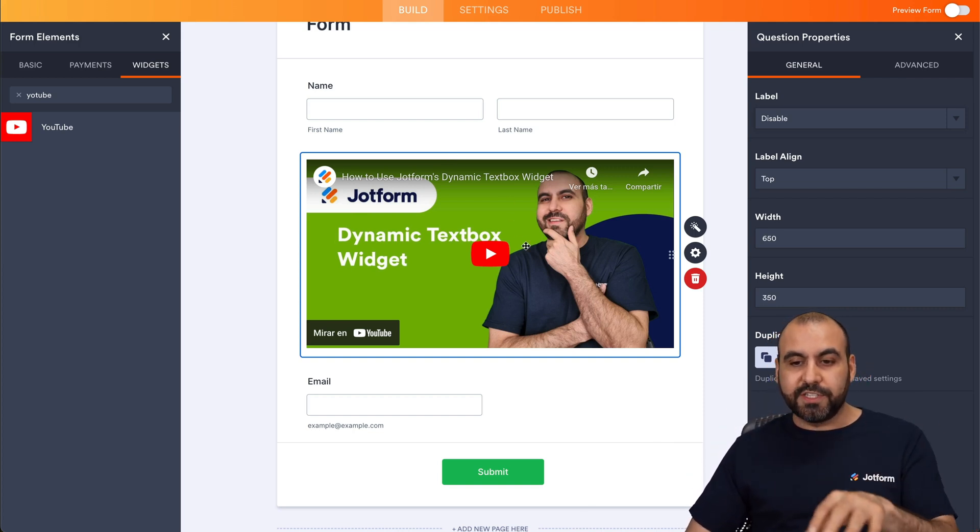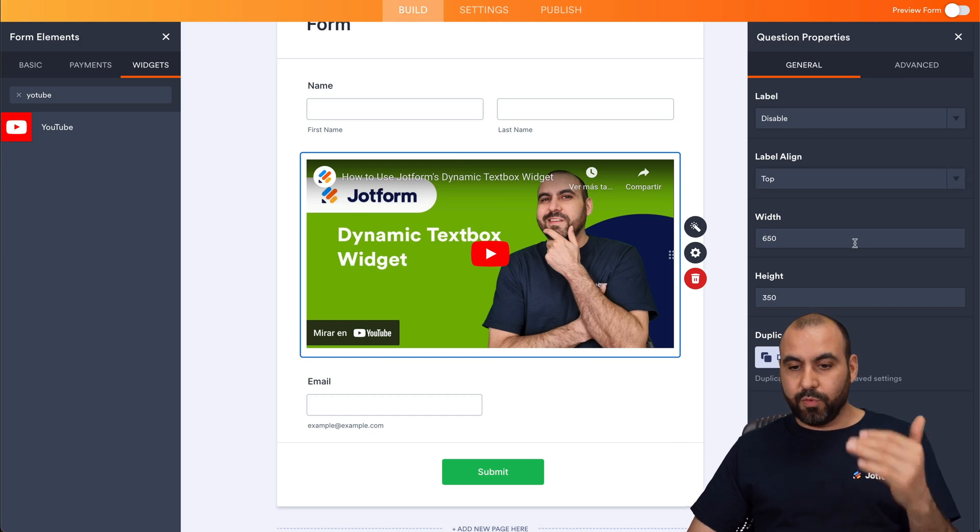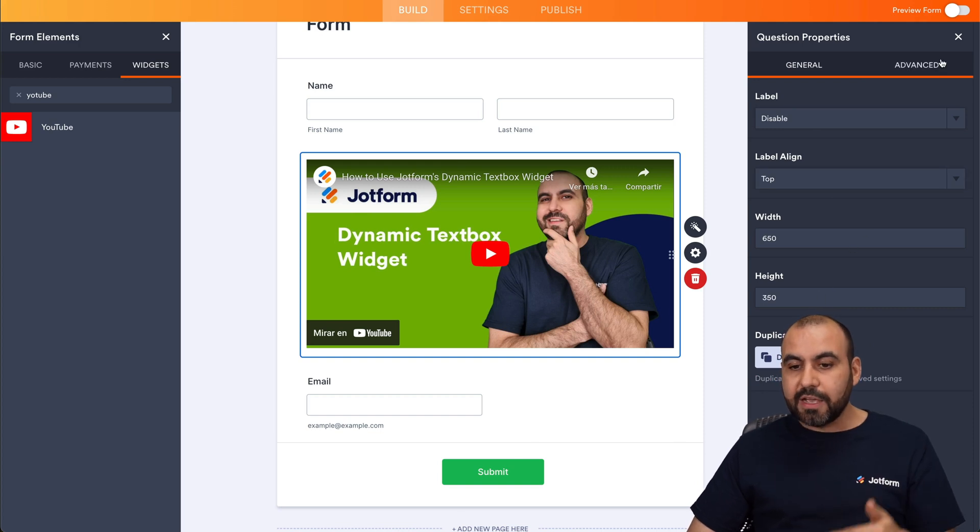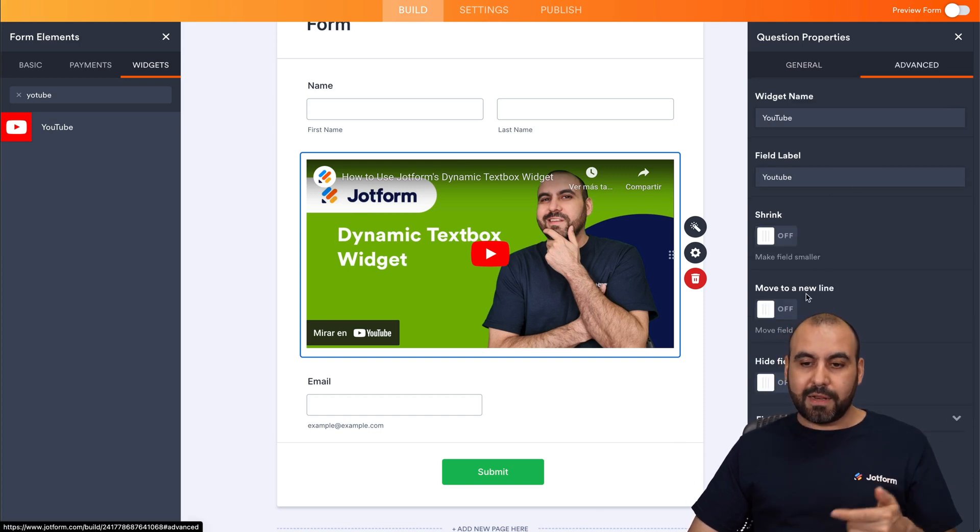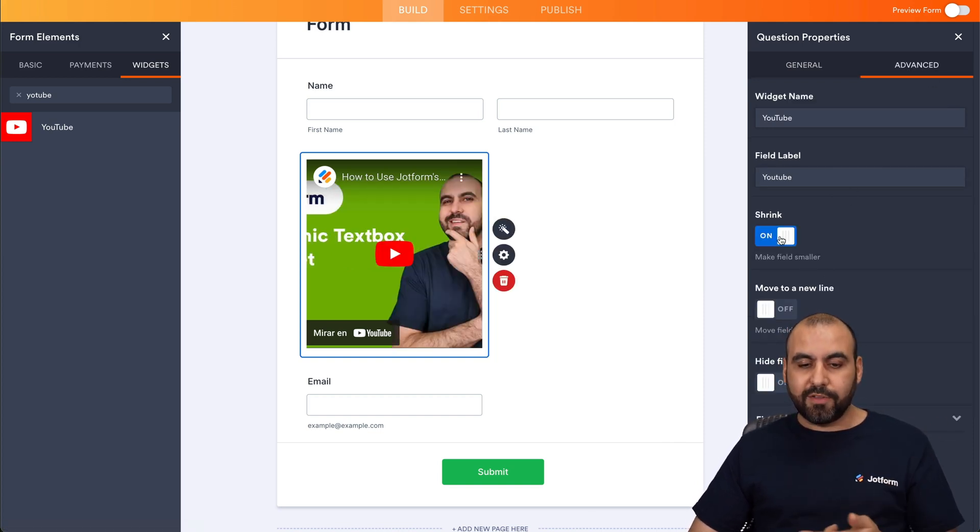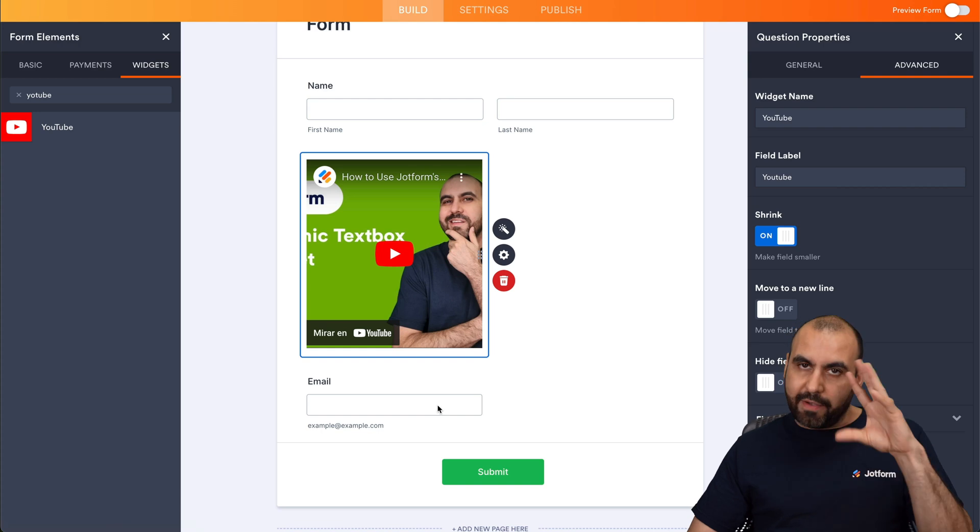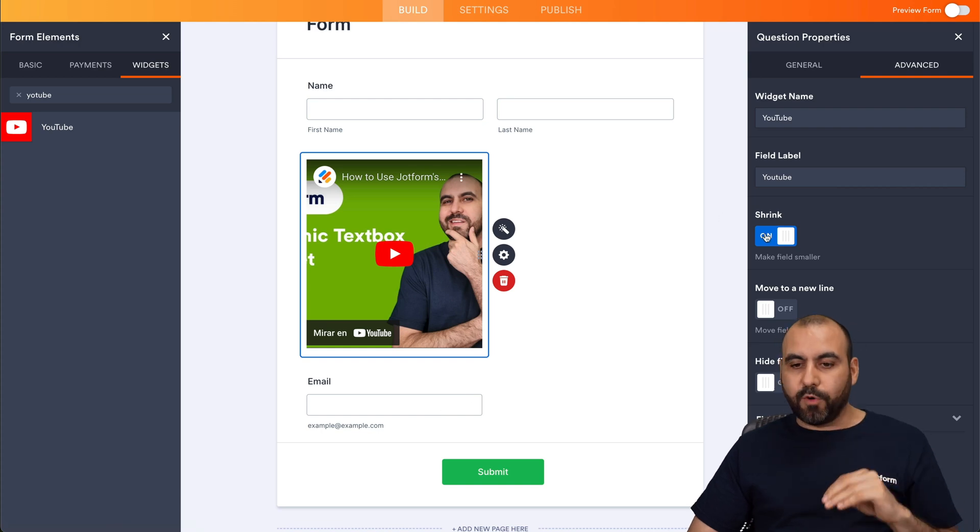So it's a really useful feature to have here. You can change the alignment, the width, the height. You can also make it compact so you can shrink it here if you like, and then we have a more compact form.